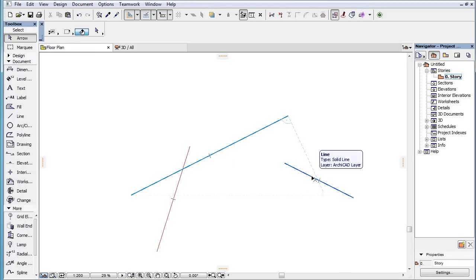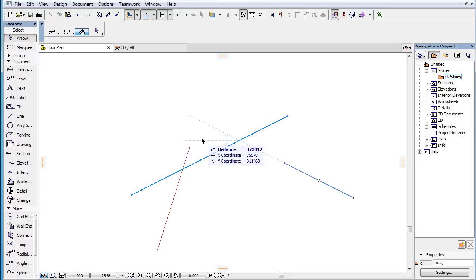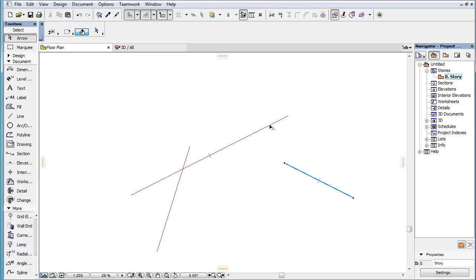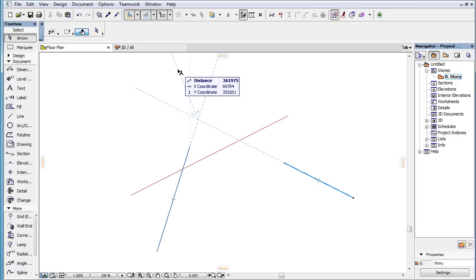This is also true if they don't intersect, but the extension line of one of the Snap Reference line segments crosses the other Snap Reference line segment. If they don't intersect and only their extension lines intersect at some point, the angle bisector line going through the intersection point of the extensions of the two line segments and falling between the two marked line segments is offered.